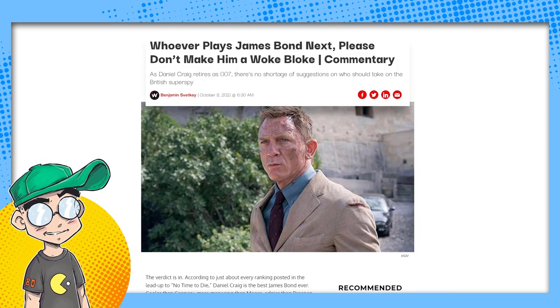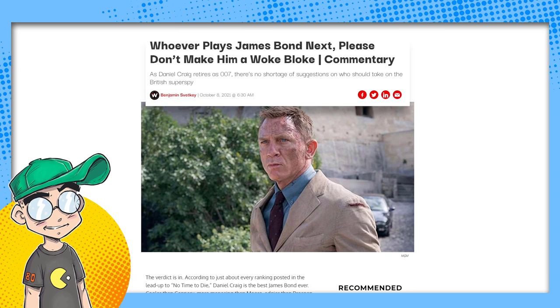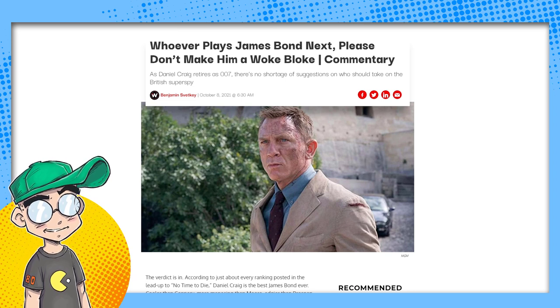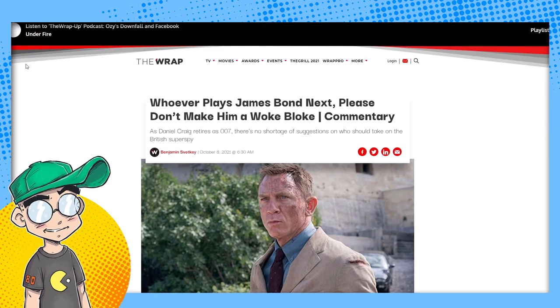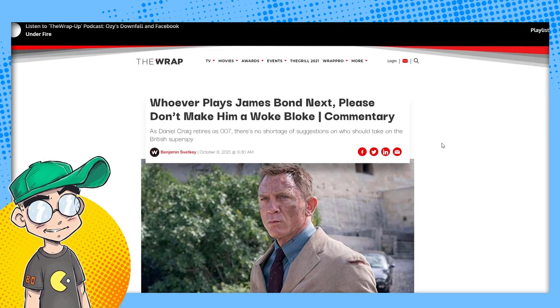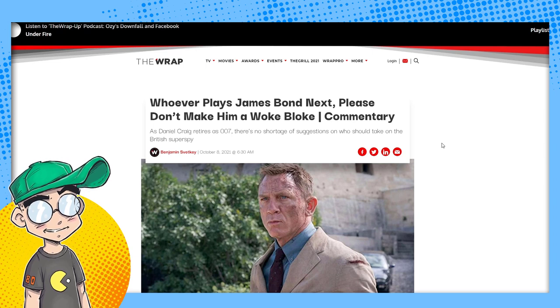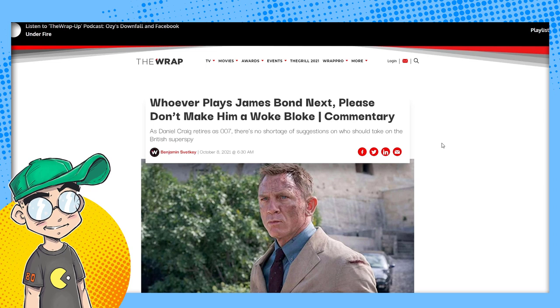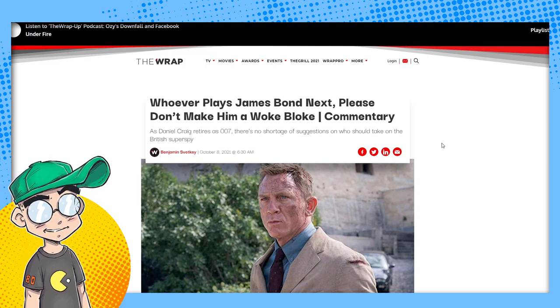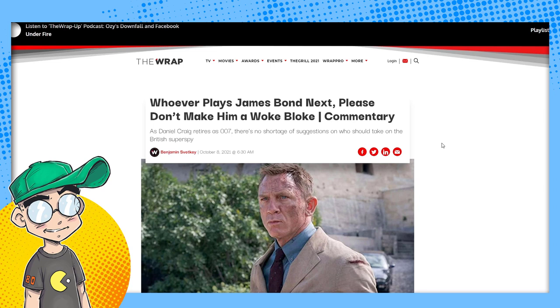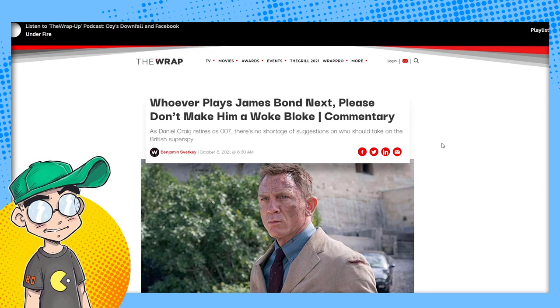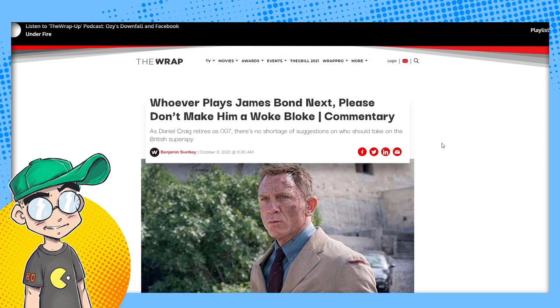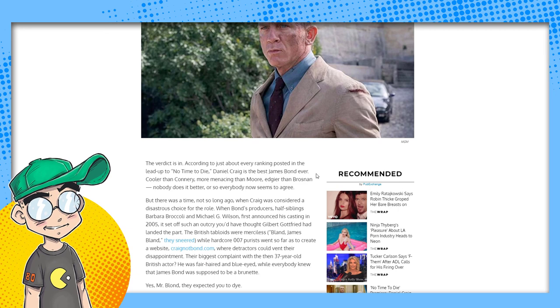Because look, No Time to Die has been embraced by critics. It's been embraced by critics and earned an A-minus cinema score. So it has to be some other reason. It can't possibly be as simple as people not wanting to watch James Bond die. We're not doing The Last Jedi all over again. Now, that being said, James Bond will return. He always returns. Now, what form is he going to take next time he returns? Well, it's interesting. The Wrap, Hollywood publication, whoever plays James Bond next, please don't make him a woke bloke.